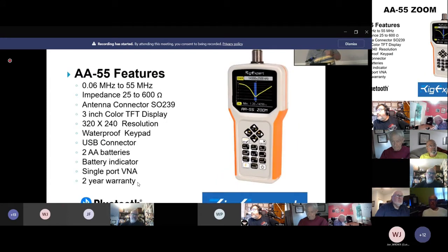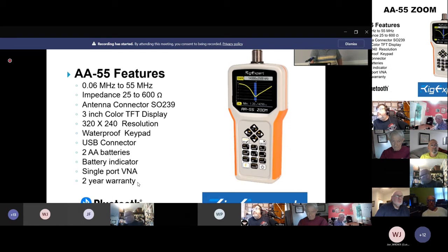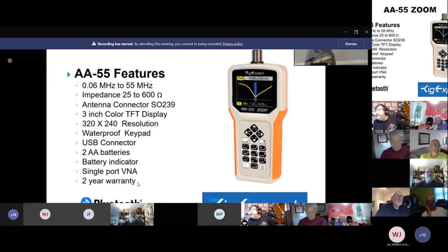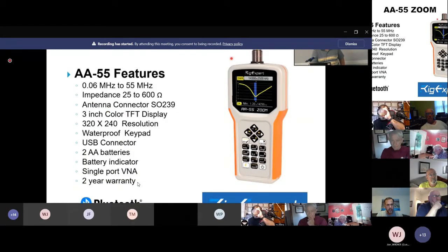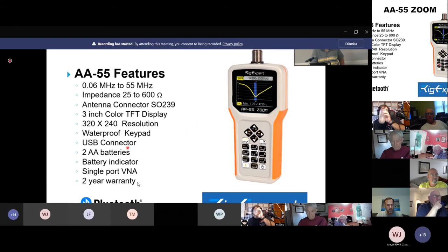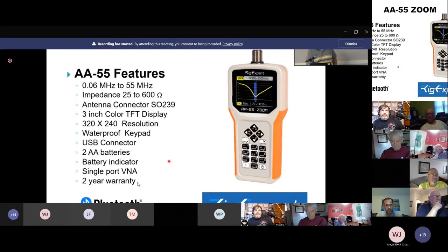Here's the one we'll be talking about tonight. What I discuss will apply to many analyzers, not only this one. The AA55 Zoom covers 60 kilohertz to 55 megahertz, has impedance ranges from 25 to 600 ohms in eight steps, an SO-239 UHF connector at the top, a nice good-sized screen, a waterproof keypad, a USB connector on the bottom, and it takes only two AA batteries.